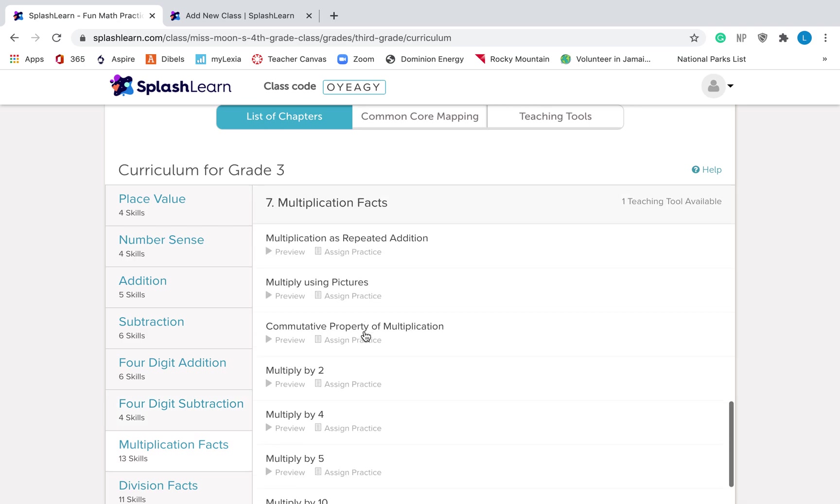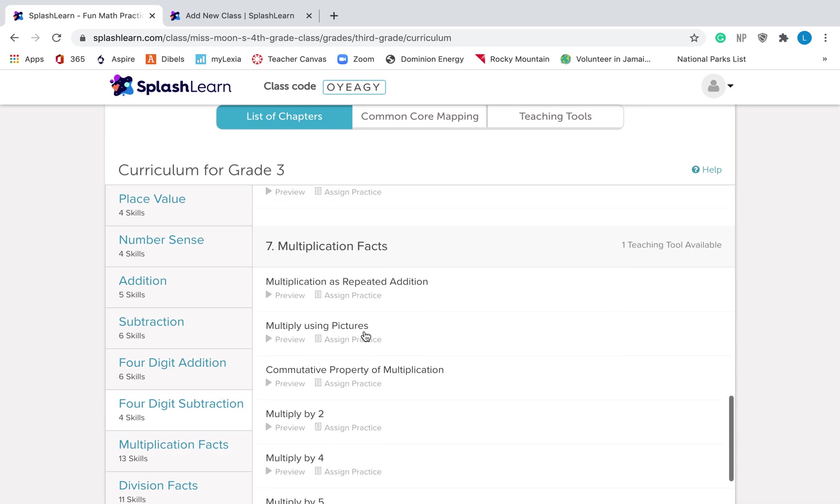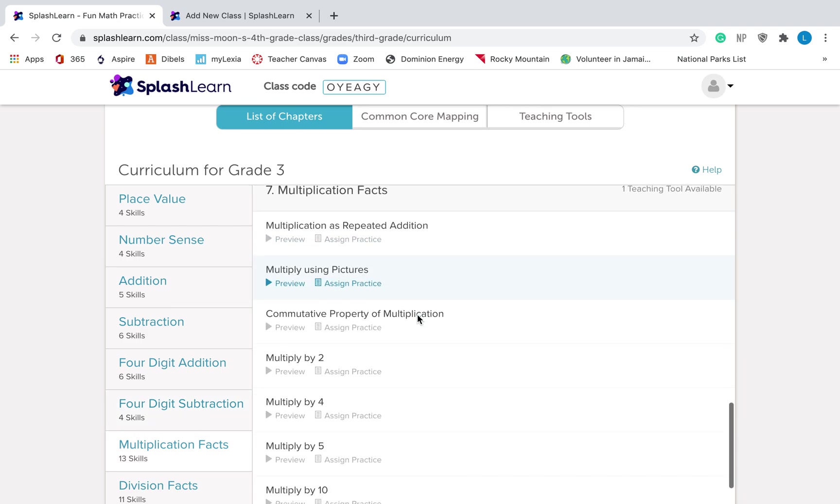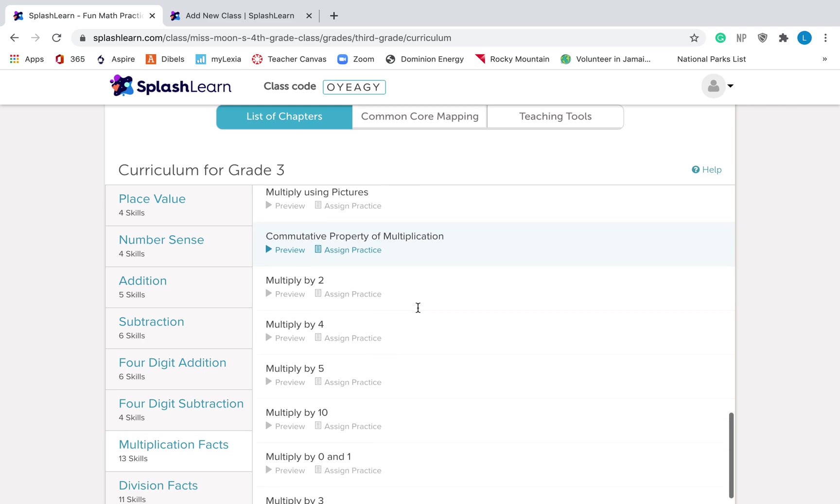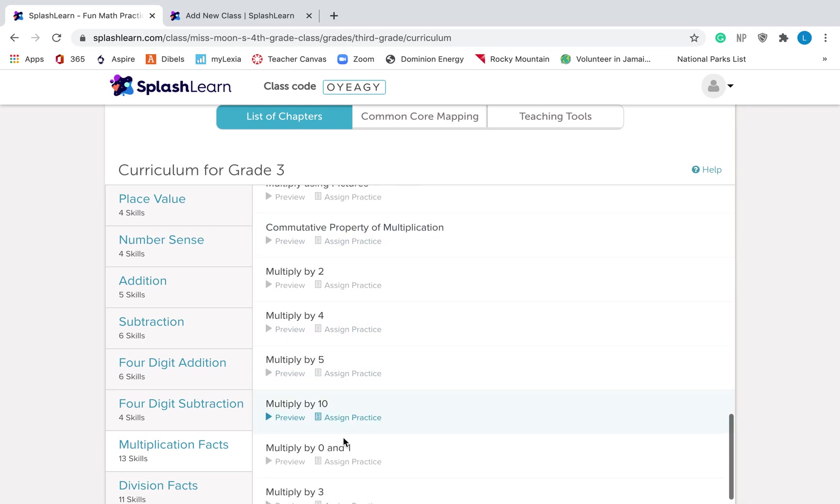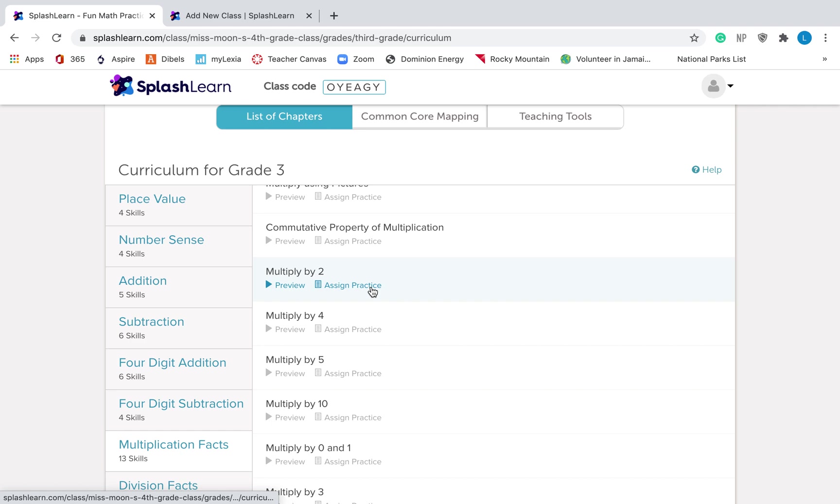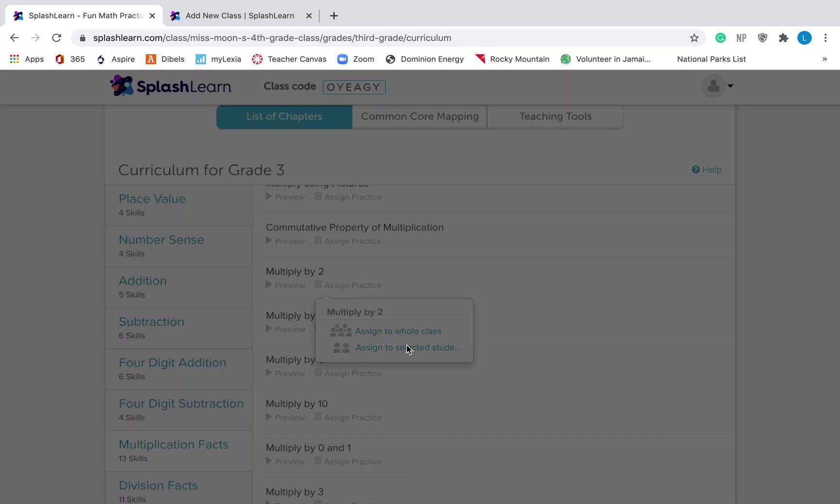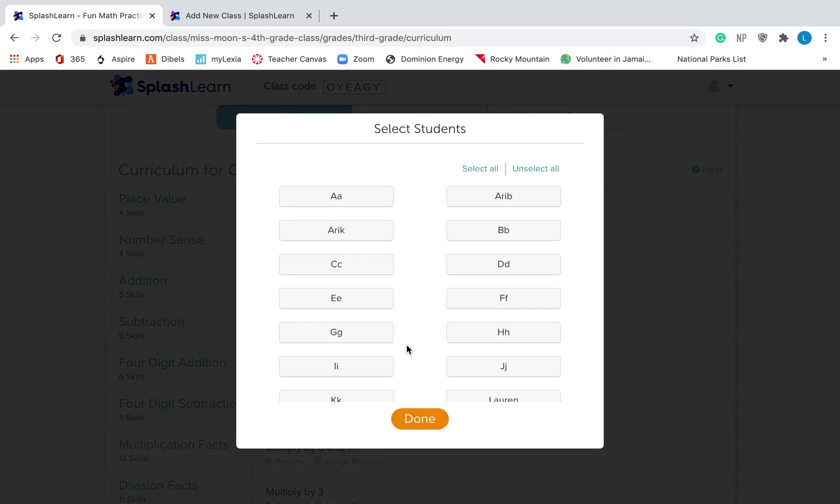If you go down to multiplication facts, that's what I'm going to add. The first thing that we teach is multiplication by zero, ones, twos, fives, and tens. So I can assign this practice. If I click assign practice, I can assign it to the whole class or I can assign it to selected students.